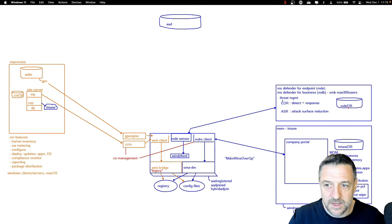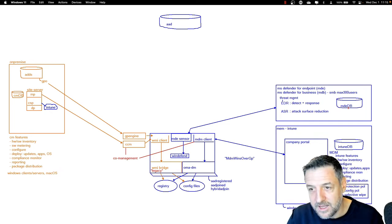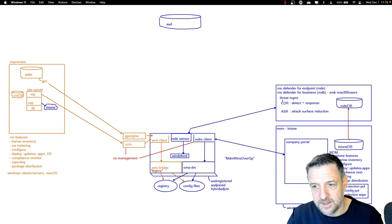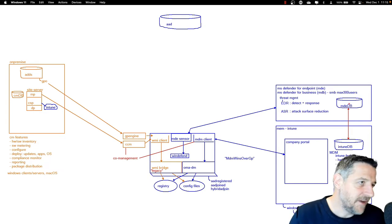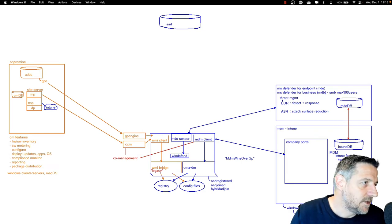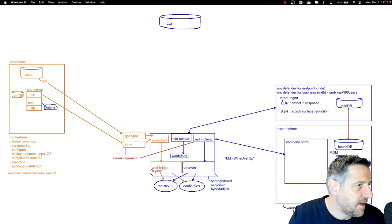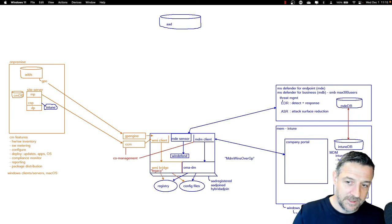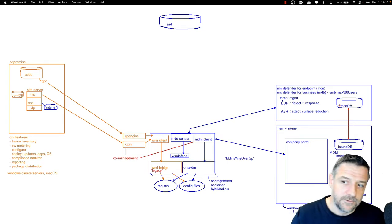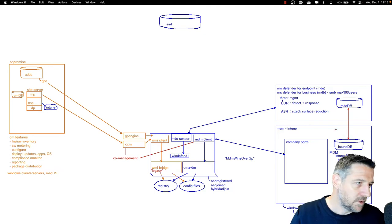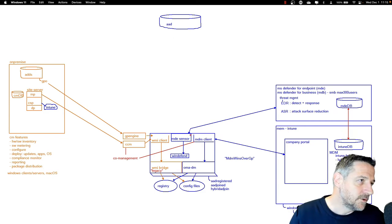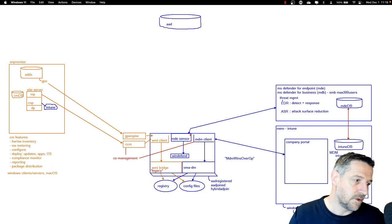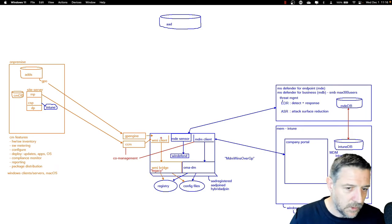One of the cool things is that you can integrate Defender for Endpoint with Intune — sharing data from one end to the other, especially when it comes to compliance. If Defender for Endpoint detects a virus on a machine, it can send that info into Intune, and Intune can mark the device as non-compliant. This gives a great deal of control over what computers can do in the network — even for devices not on-premises, like people working from home.